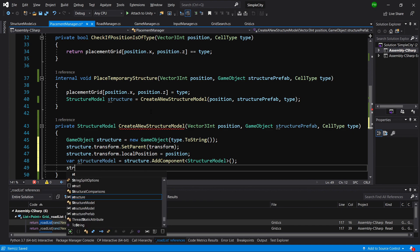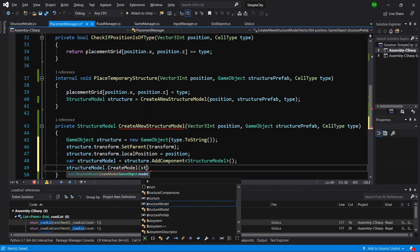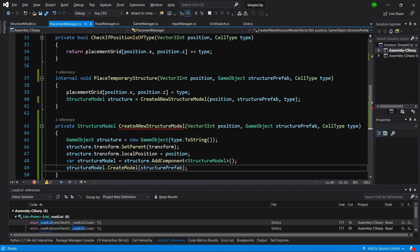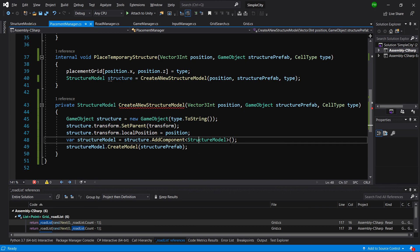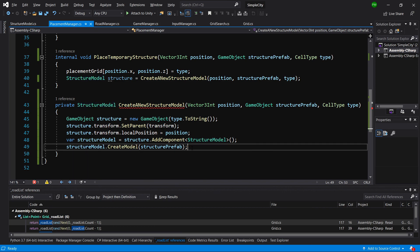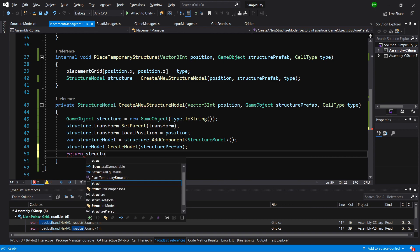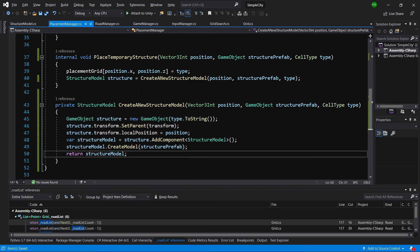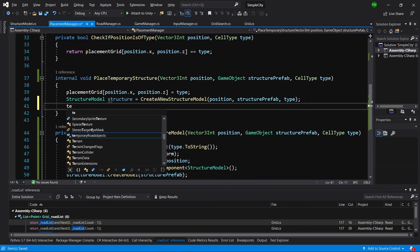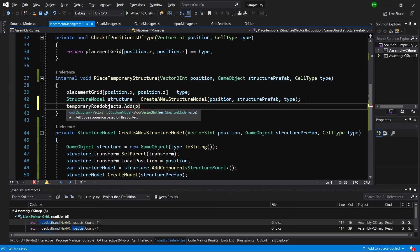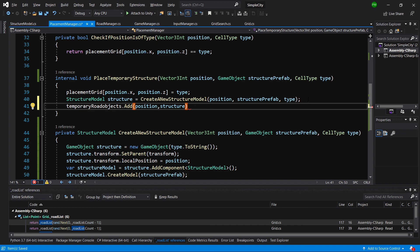This way we can now get the structureModel back in placeTemporaryStructure and add it to our temporaryRoadObjects dictionary by calling temporaryRoadObjects.Add(position, structureModel). The value stored is the StructureModel class instance. I know it might look a little bit convoluted, but this will allow us to find the structure in the dictionary and call swapModel to swap, for example, a straight road to a corner road.